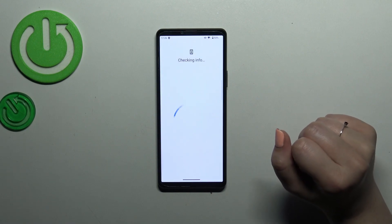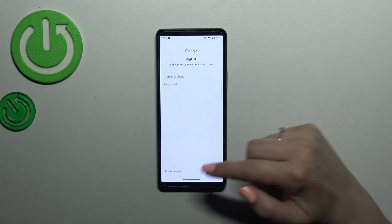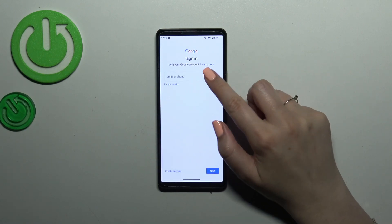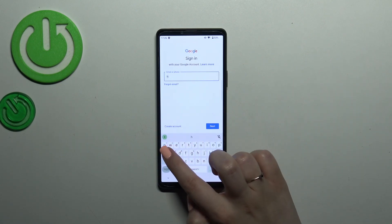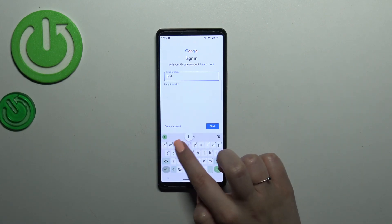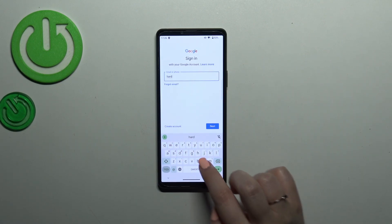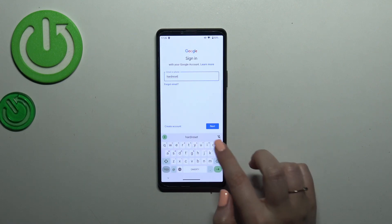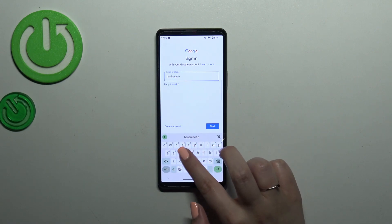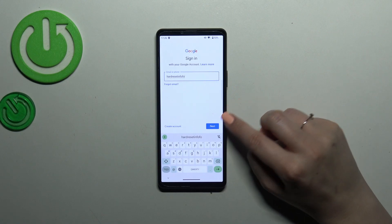Here you can either create a new account if you don't have one yet, or simply type your email or phone. A quick disclaimer: you don't have to enter the full email address — just the part before the @ symbol.